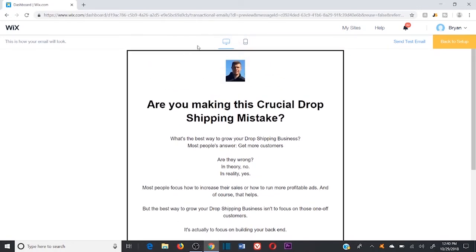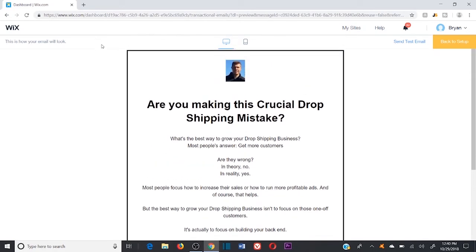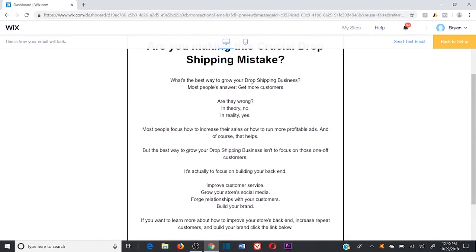Tip number four — let's jump back to this email as an example — is to build on your copy. This email is for people who signed up for my free dropshipping course, triggered a couple of days afterwards. The subject line is: 'Are you making this crucial dropshipping mistake?' That first line entices the reader — someone interested in dropshipping thinks, 'Oh my god, am I making this mistake?'